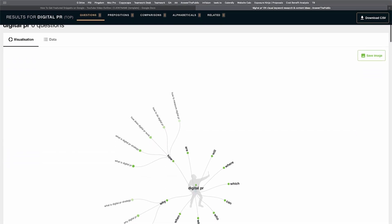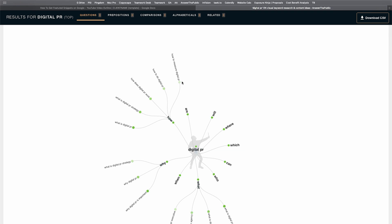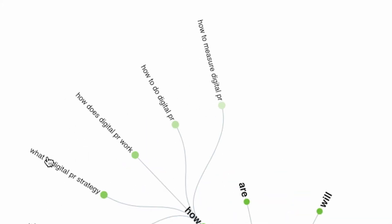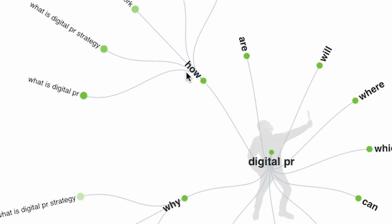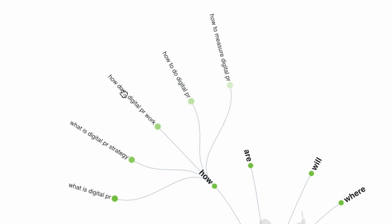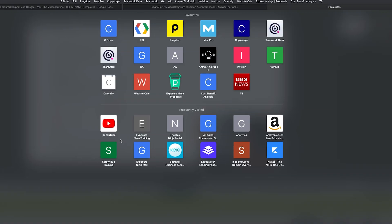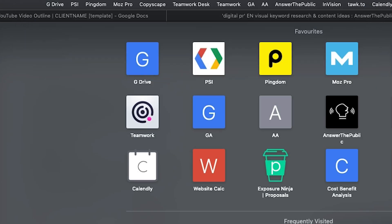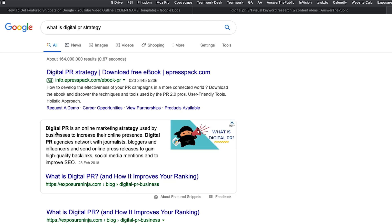We can see the questions people are asking on Google about digital PR: how to measure digital PR, how to do digital PR, does digital PR work, what is digital PR strategy, what is digital PR - and those are just the 'how' questions. Digital PR isn't the most popular topic in the world, but taking this as an example, what we'd do next is cross-reference each of these questions to see if they trigger a featured snippet in Google search results.